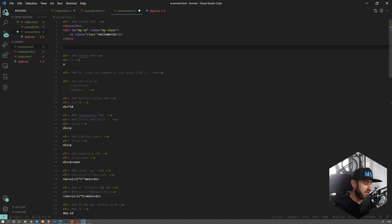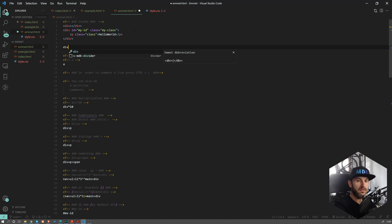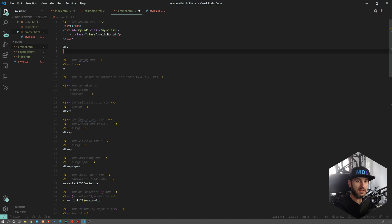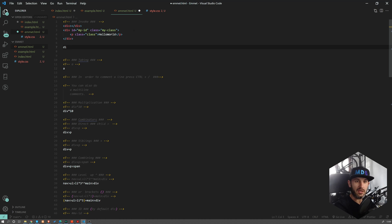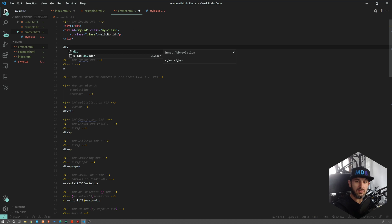Now talking about invocation, what is very important: if you type div and press tab, you're going to get Emmet to work. But if you type div and then press space or enter and then come back and press tab, nothing's going to happen. If you want to re-invoke Emmet, you have to remove the last character, and then it will start working again.